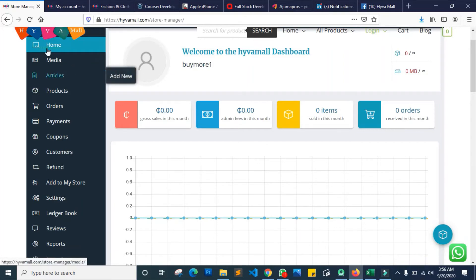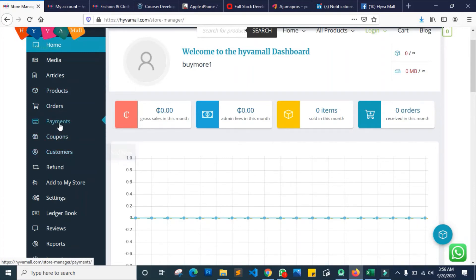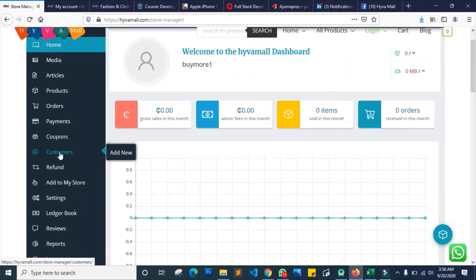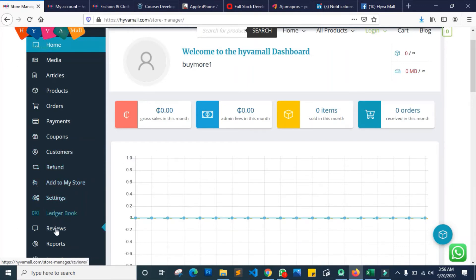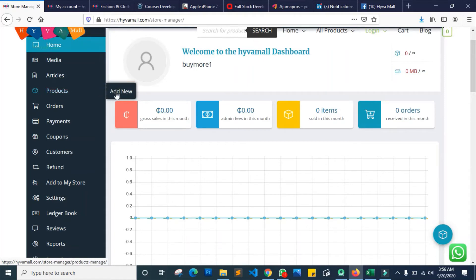Right now I can begin to add new products. To add products, all I need to do is go to the products section. There are a lot of things you can access from here: payments, coupons — if you want to set up discounts for your customers you can set up new coupons here. You can also add specific customers, handle refunds, add new stores, and more. Just go to the products section, select 'view', and it gives you the option to add products.